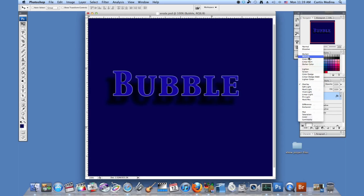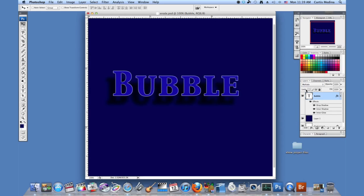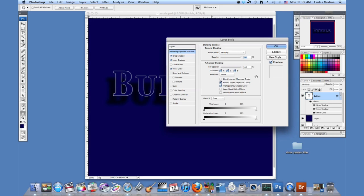You can even try out multiply. Play with the mixing options. Might look a little bit better like that. So go back to the effects and double click.